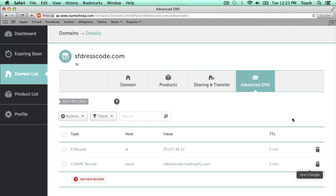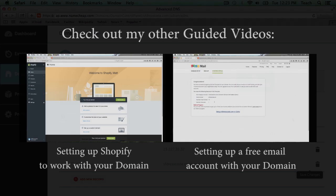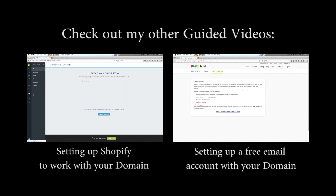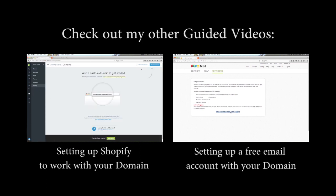So in about 30 minutes, these entries should have gone through, and you can check from the control panel of Shopify if you're using Shopify. It should let you know that everything is working properly. But that's basically it. That's how you add an A record and how you add a CNAME using the Namecheap control panel. Be sure to check out some of my other guided videos as well.